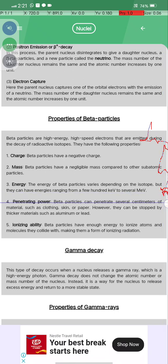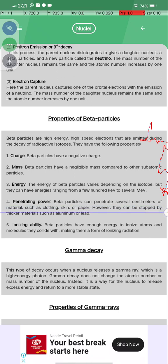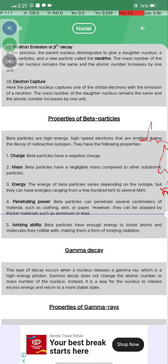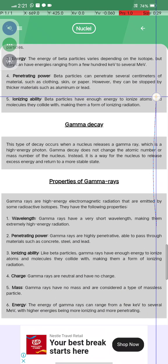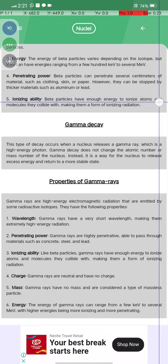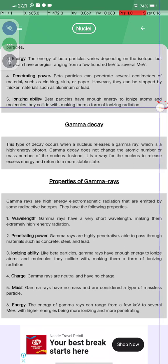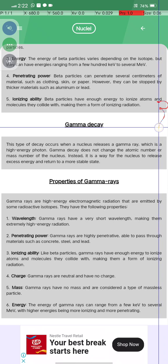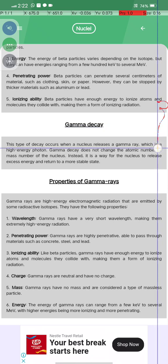The energy of beta particles varies depending on the isotope but can range from a few keV to several MeV. The penetrating power of beta particles allows them to penetrate several centimeters of material such as clothing and skin or paper; however, they can be stopped by thicker materials such as aluminium and lead. Beta particles have enough energy to ionize atoms and molecules they collide with.